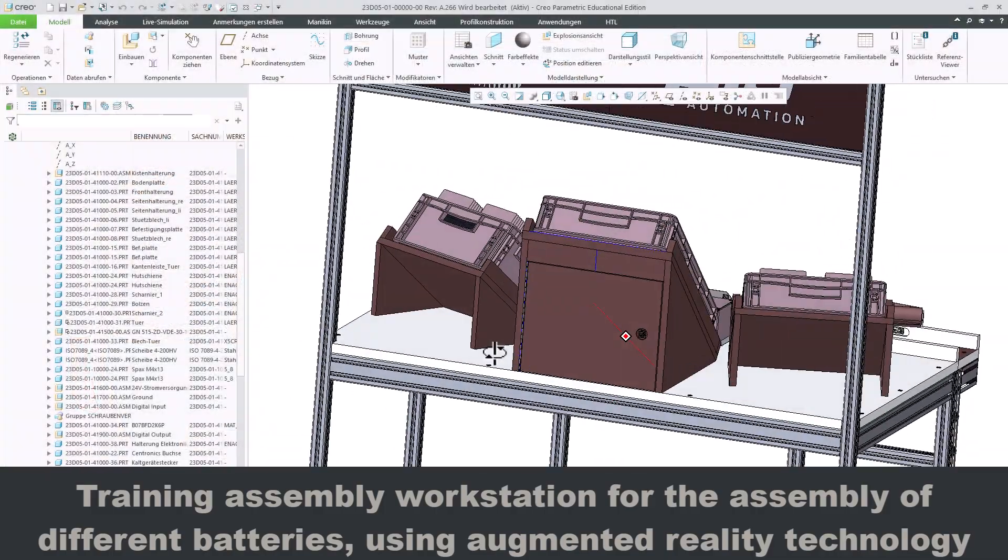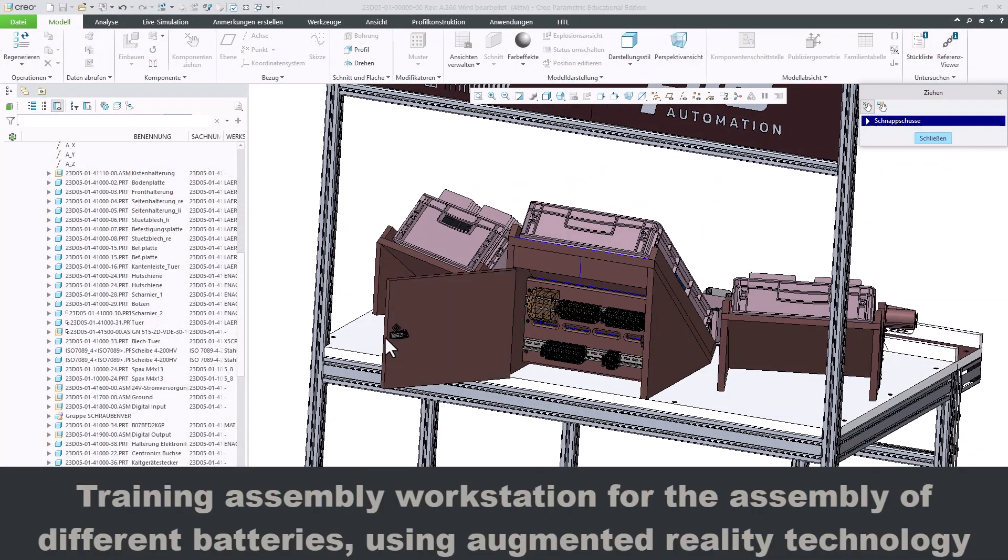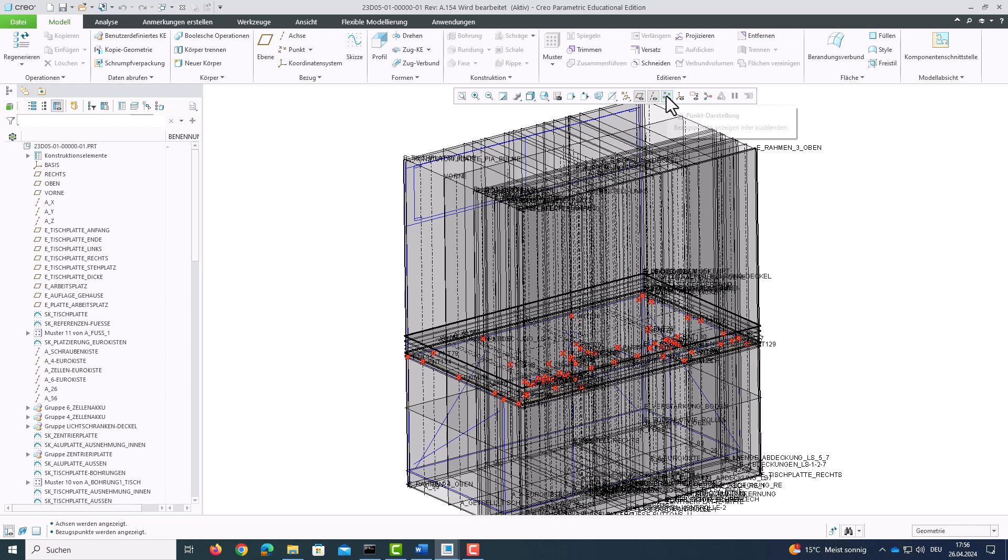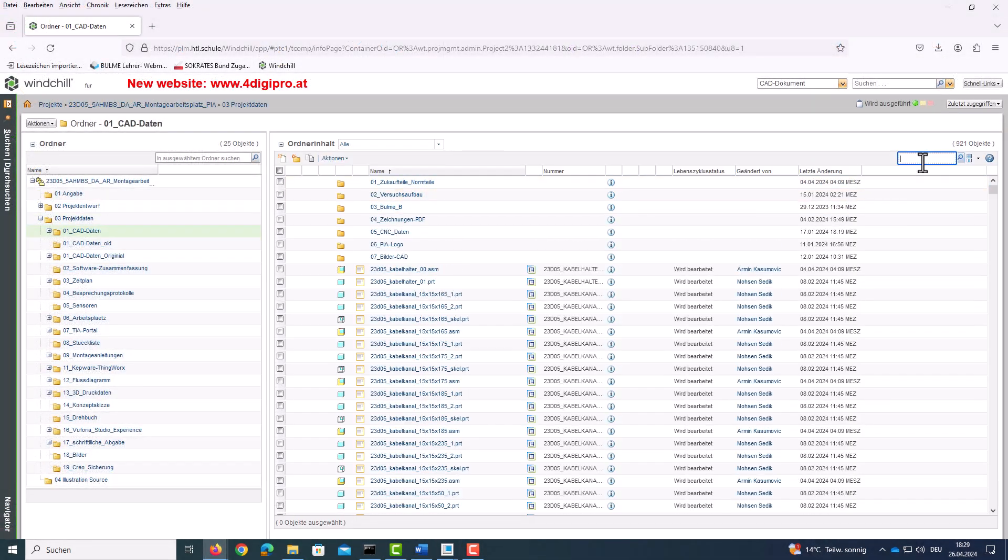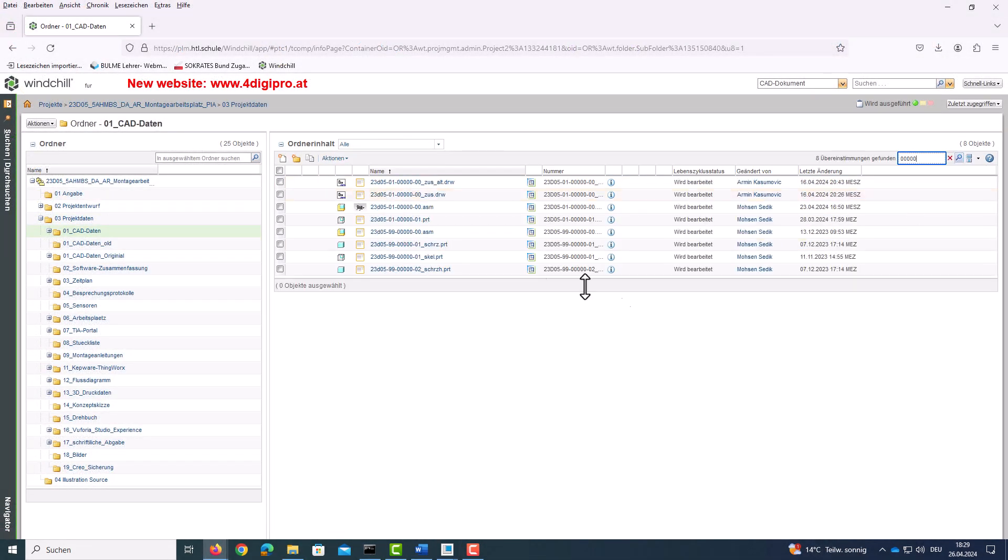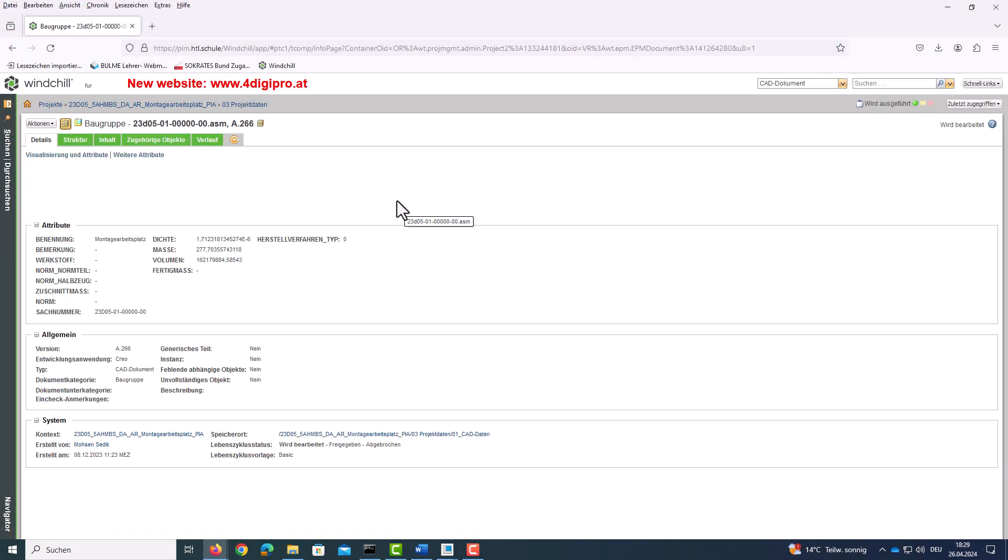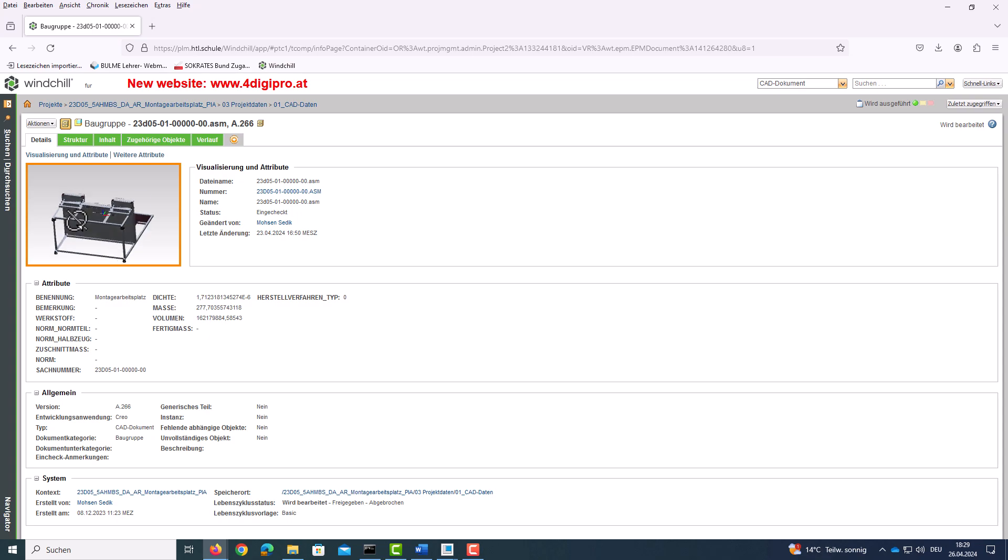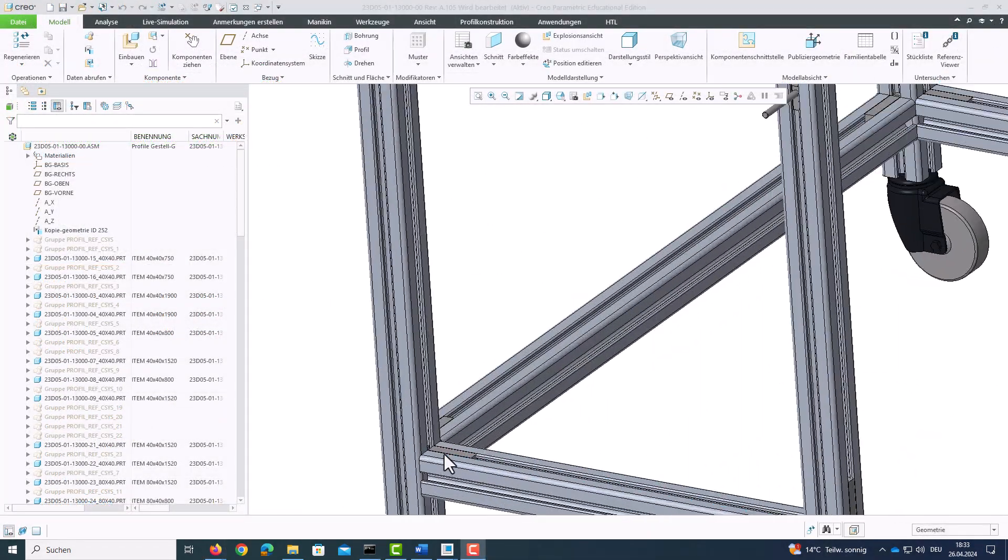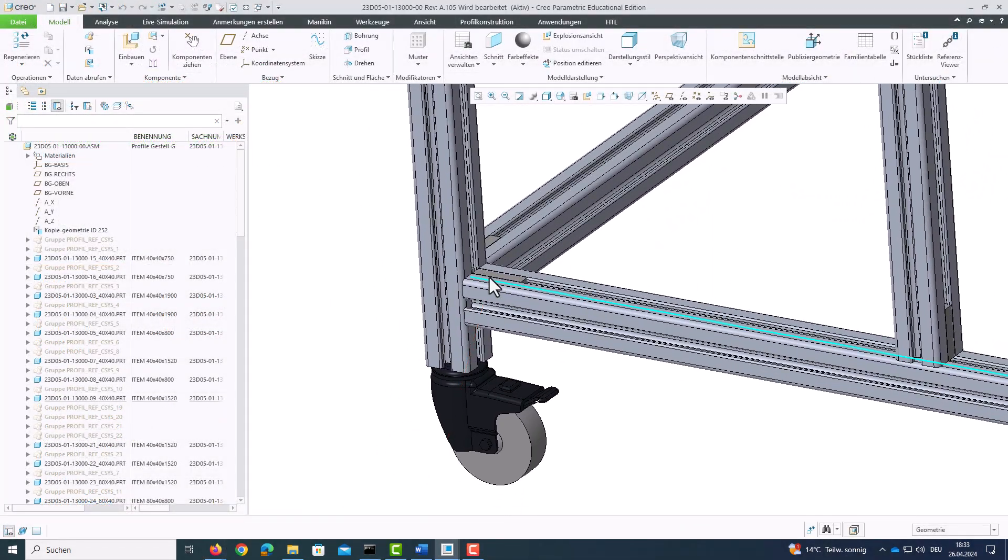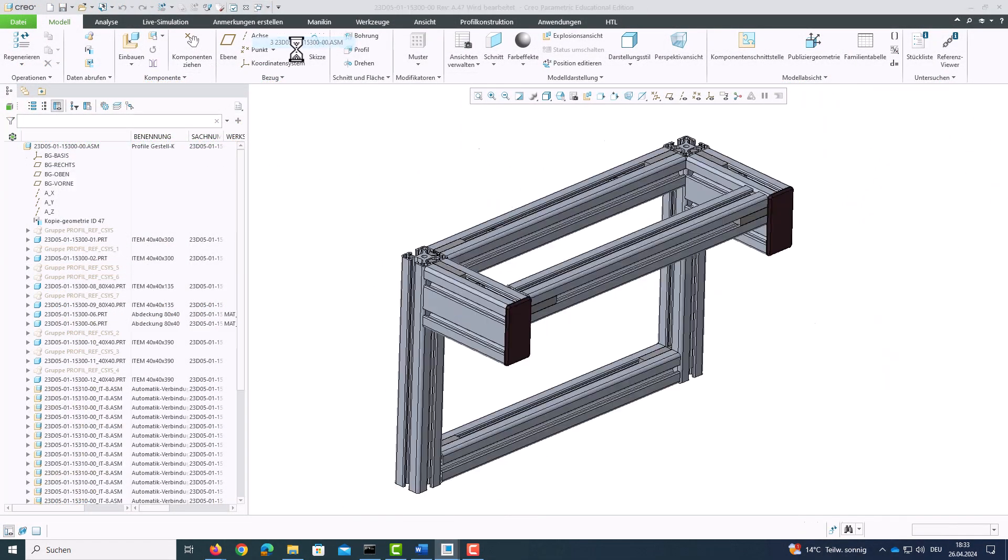The system was modeled in top-down design in CRIO Parametric. All project relevant data are managed in the PLM system Windchill. The item frame was constructed using the CRIO framework extension.